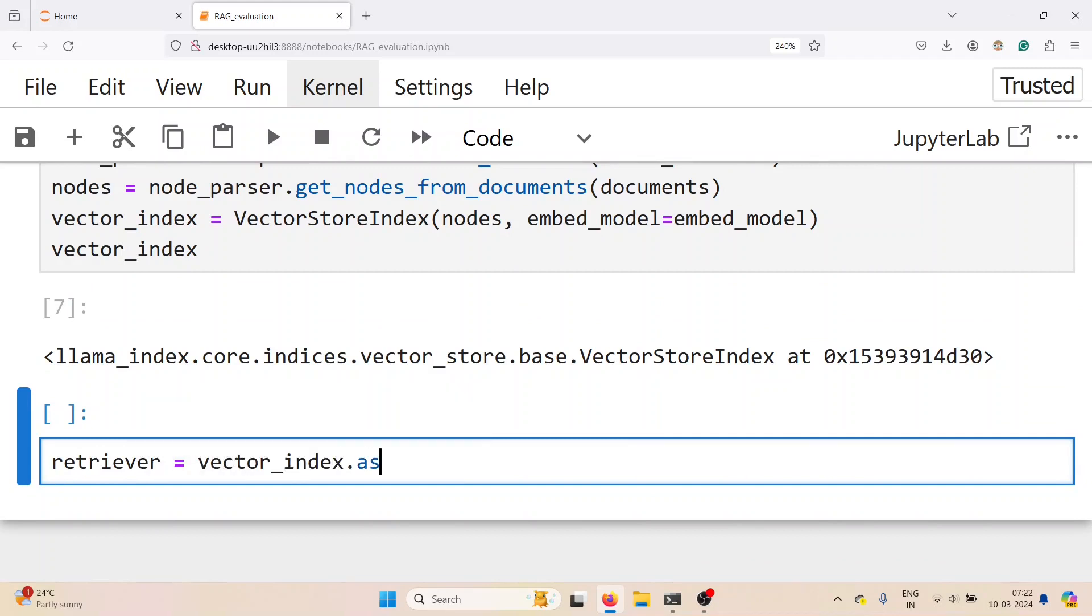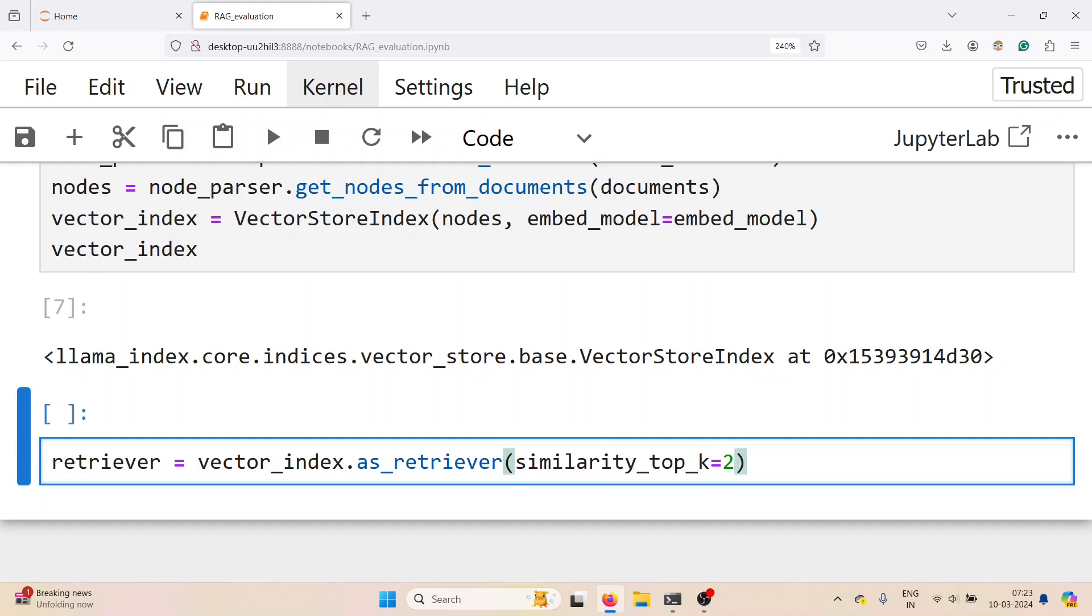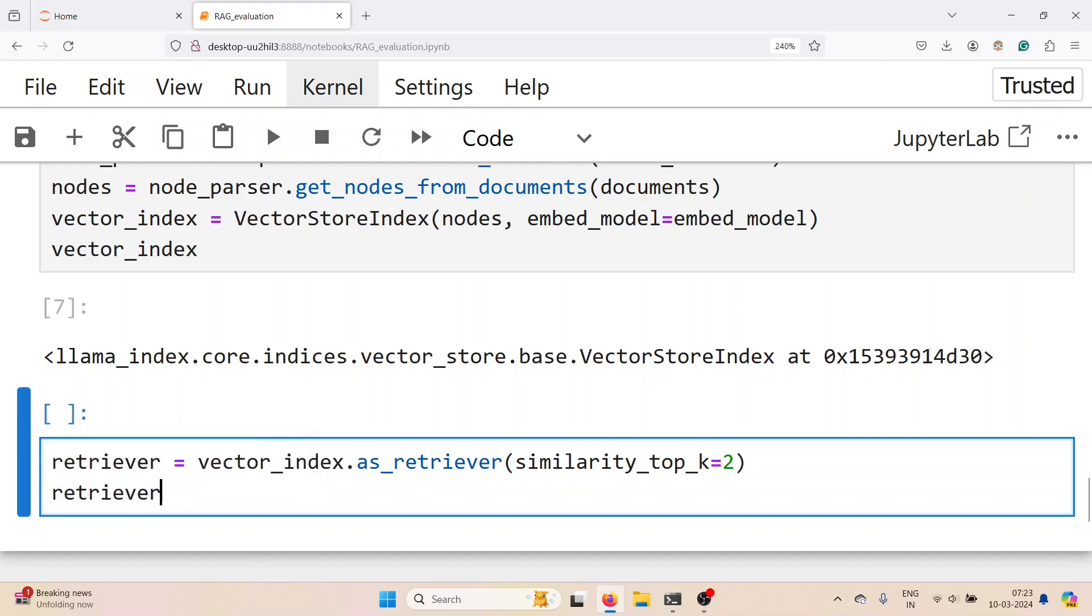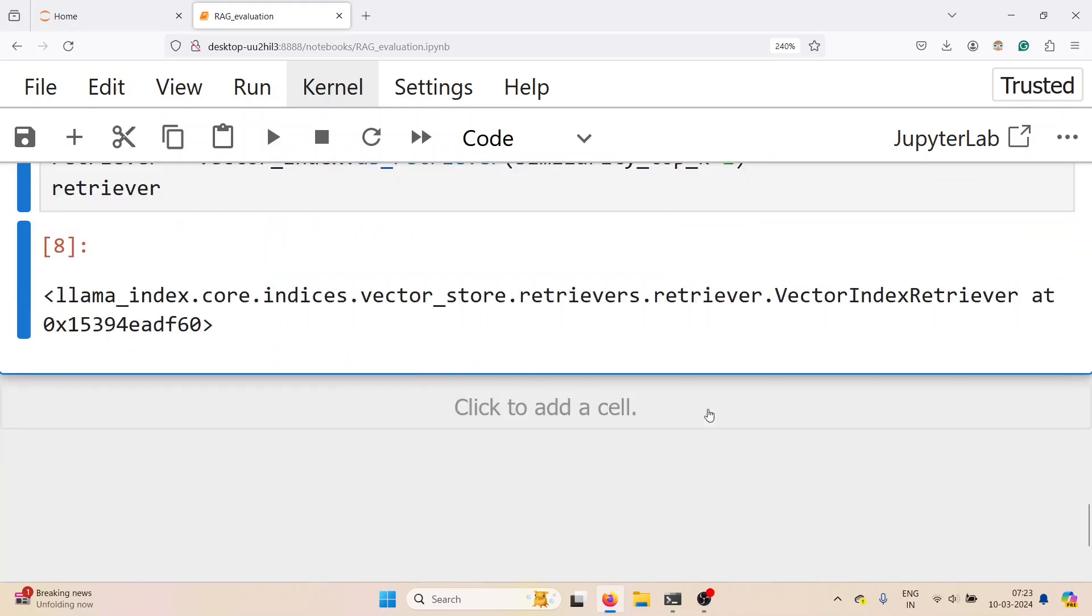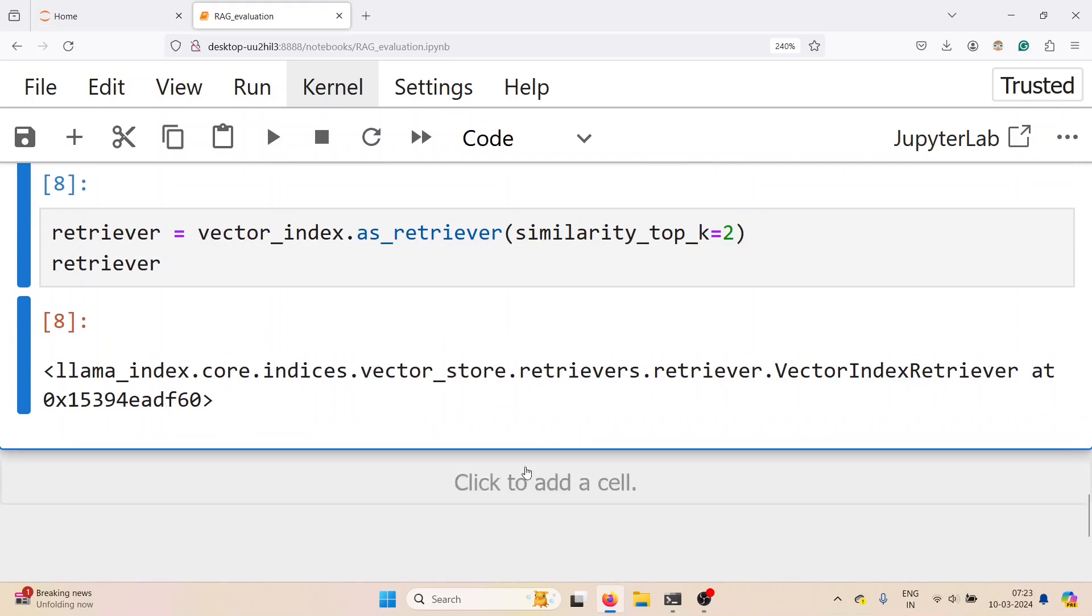We create the retriever - vector index as retriever with similarity top k as 2. Check if the retriever is working correctly by retrieving some nodes manually.